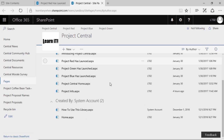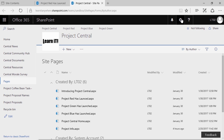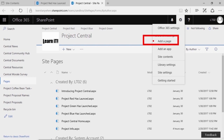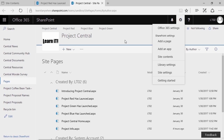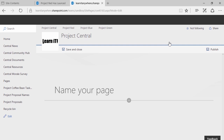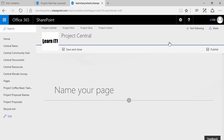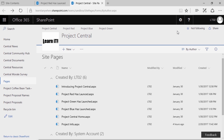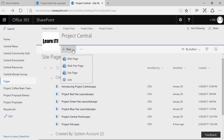To create a new page, you have a couple of different options at your disposal. One of the easiest ones is if you click on the gear in the top right-hand corner, you might have noticed the option to add a page. The problem is, add a page only gives you the option to create one type of page — what we call a publishing page. So instead, I'm going to go into my site contents, site pages library, and click new. By clicking on the new dropdown, you'll see I have access to wiki pages and web part pages as well.